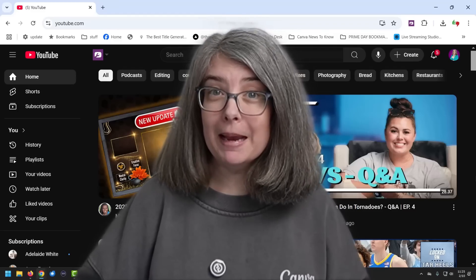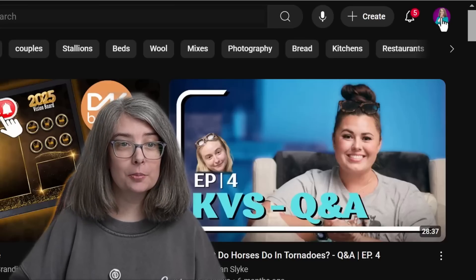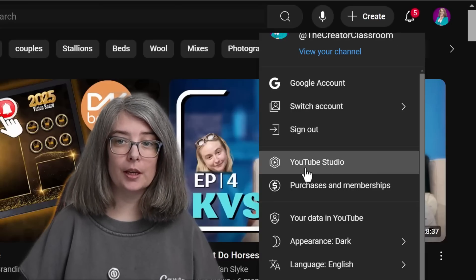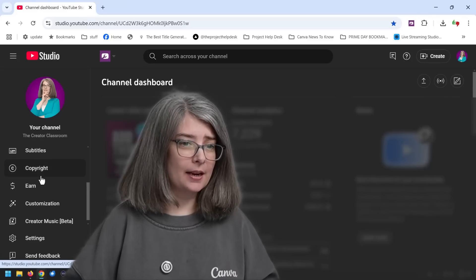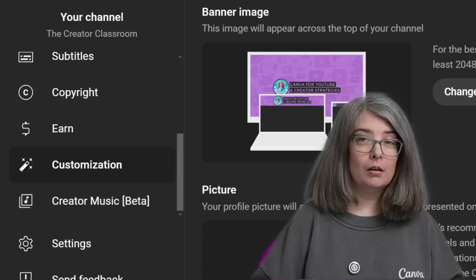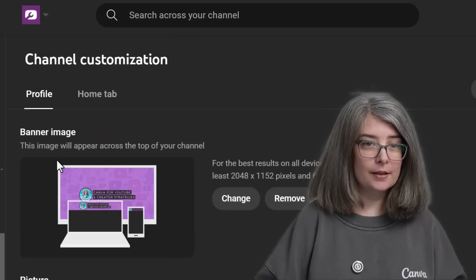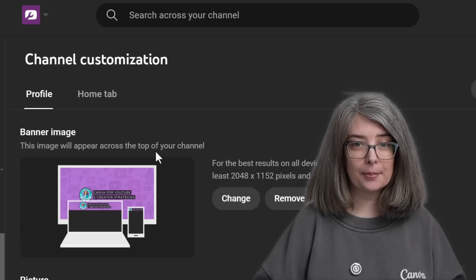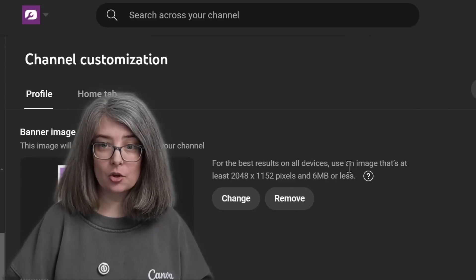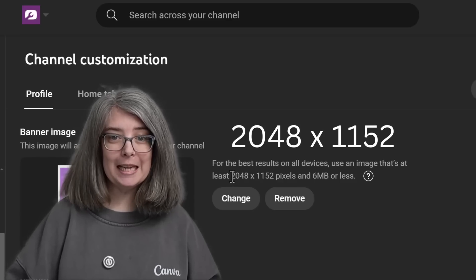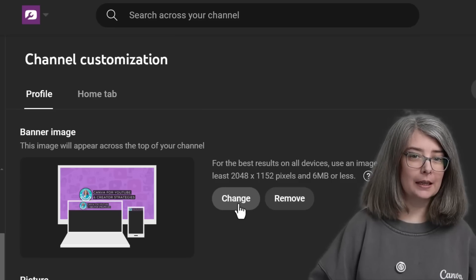You want to go to your YouTube Studio. You may not know where this is. Click on your profile picture and right here — YouTube Studio. Over on the left-hand side, scroll down to find Customization. Under the channel customization, under the profile banner image, this image will appear across the top of your channel. For the best results on all devices, use an image that's at least 2048 by 1152 pixels — I recommend 2560 by 1440. I talked about that in a different video. We're going to click Change.